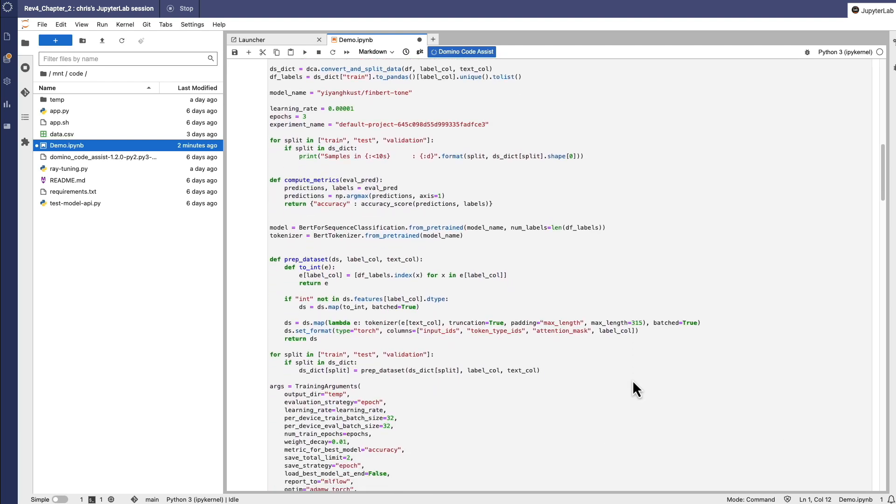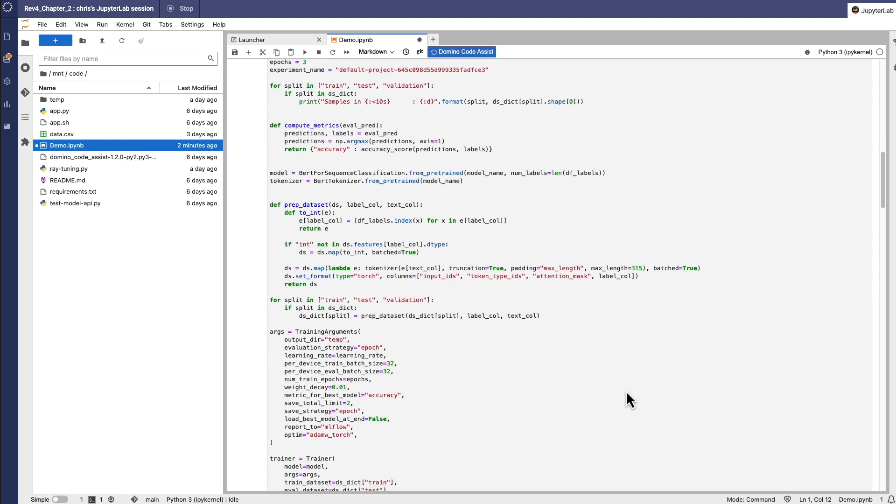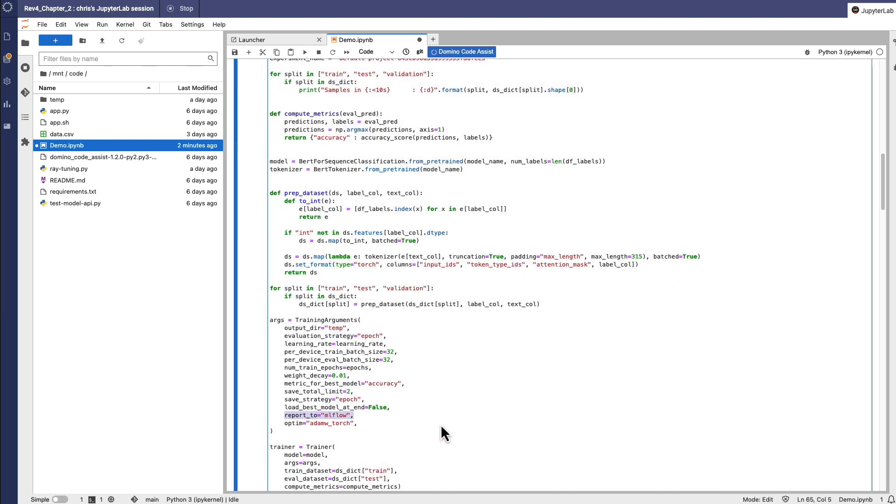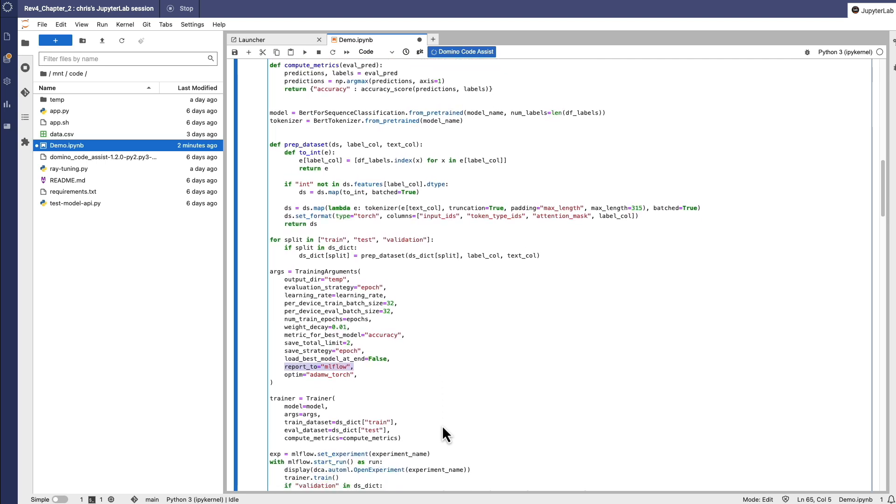While this is running, notice that Code Assist even generated the code necessary to log the key experiment metrics and track them using our Experiment Manager, powered by MLflow.